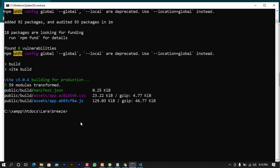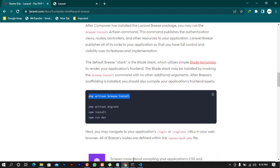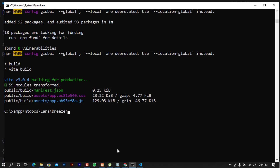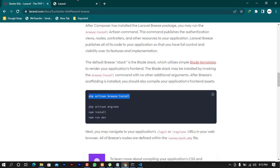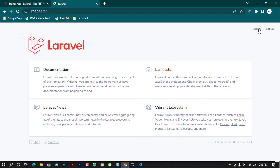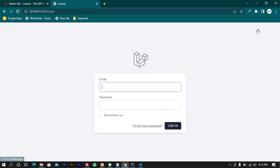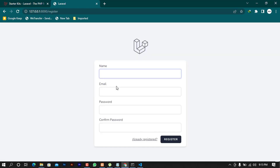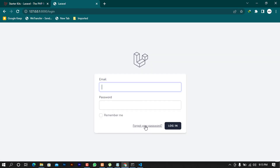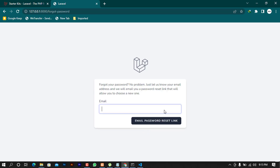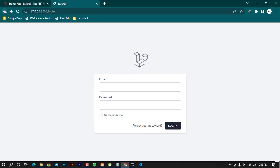Once that's complete, we can go back to the page and refresh to see what happens. But first you have to start the server again using php artisan serve. Once the server is started, go back to the page and refresh. You'll see two new buttons — Login and Register. When you click Login it shows the login page, and when you click Register it shows the registration form, along with a forgot password option. This confirms that Breeze was installed successfully.